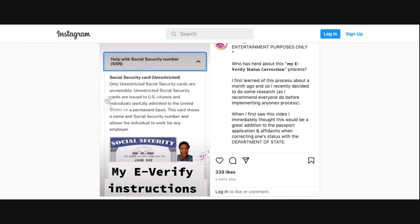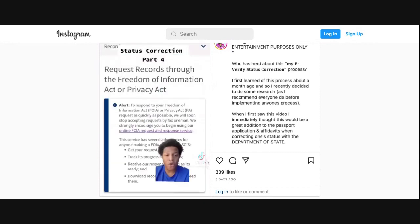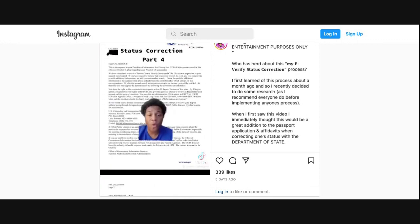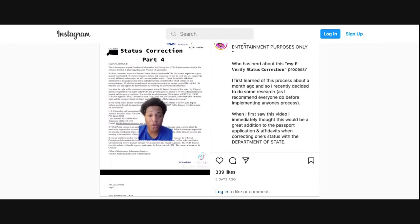When you click on help, it even explains it a little further. You're going to use the Freedom of Information Act on the United States Citizenship and Immigration Services website to confirm any documents saying that you're a citizen. Once you get back a letter saying that they could not find any records that you're a citizen, you have successfully corrected your status.